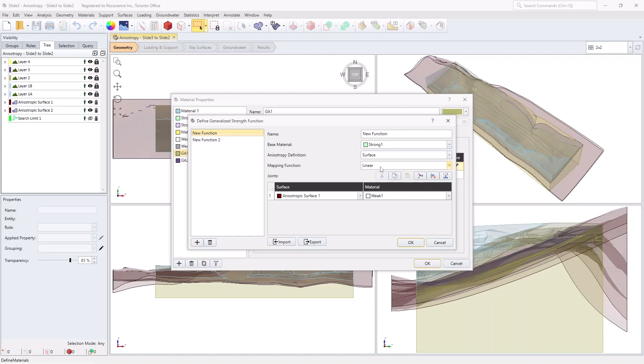This means that when the column base is parallel to the nearest part of the anisotropic surface, the strength of material weak 1 is used. When it is perpendicular to the nearest part of the surface, the strength of material strong 1 is used. For any angles in between, the strengths of the two are interpolated accordingly. Next, click Cancel.